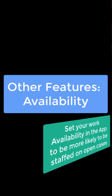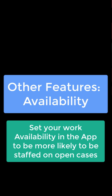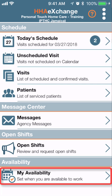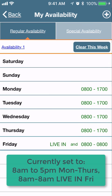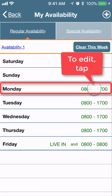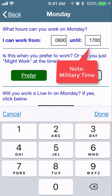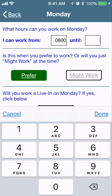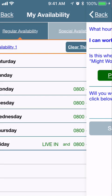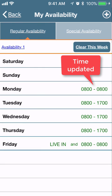Other features: Availability allows you to set your work availability in the app to be more likely to be staffed on open cases. For example, availability set to 8 a.m. to 5 p.m. Monday through Thursday, all hours Friday, and open to a live-in. To edit, simply tap a day. Note this is in military time — click in and edit the times as you see fit, hit Save when done, and the time will be updated.